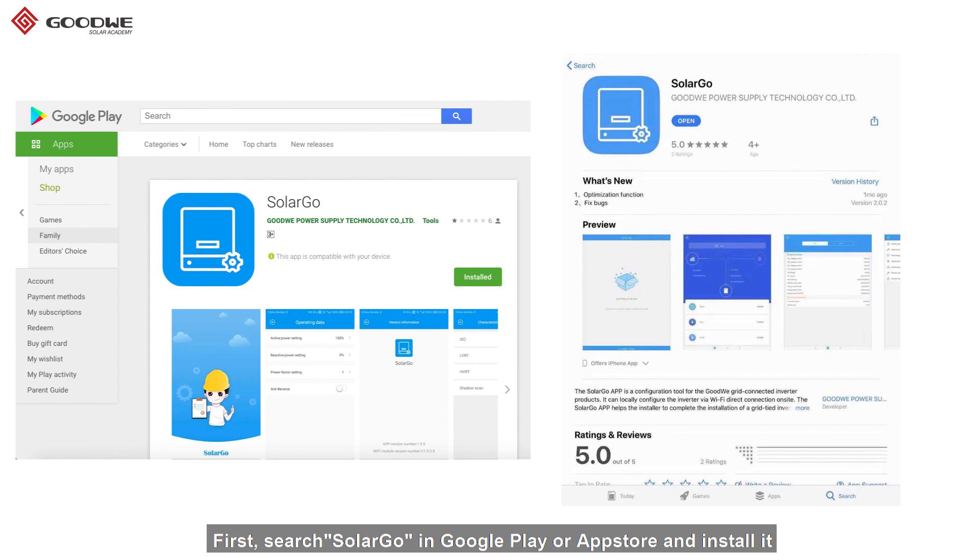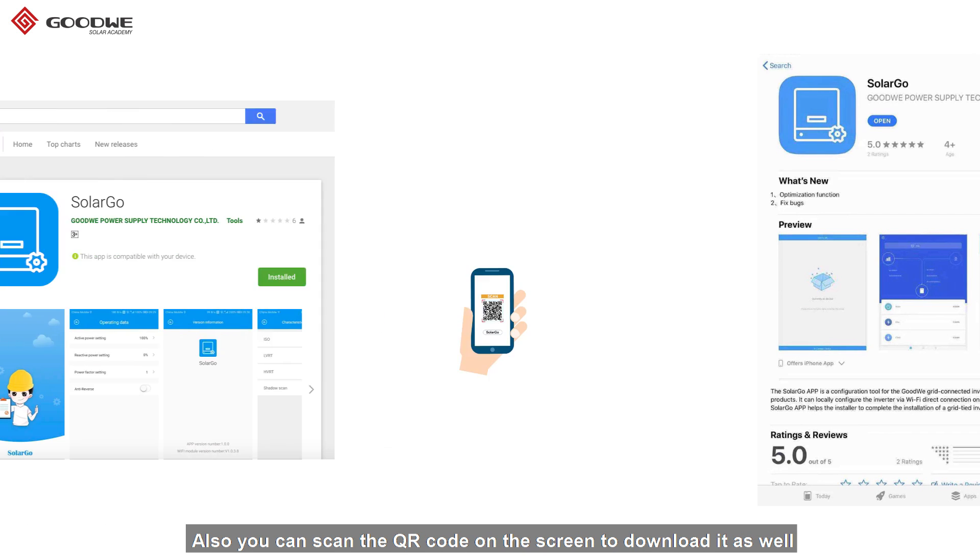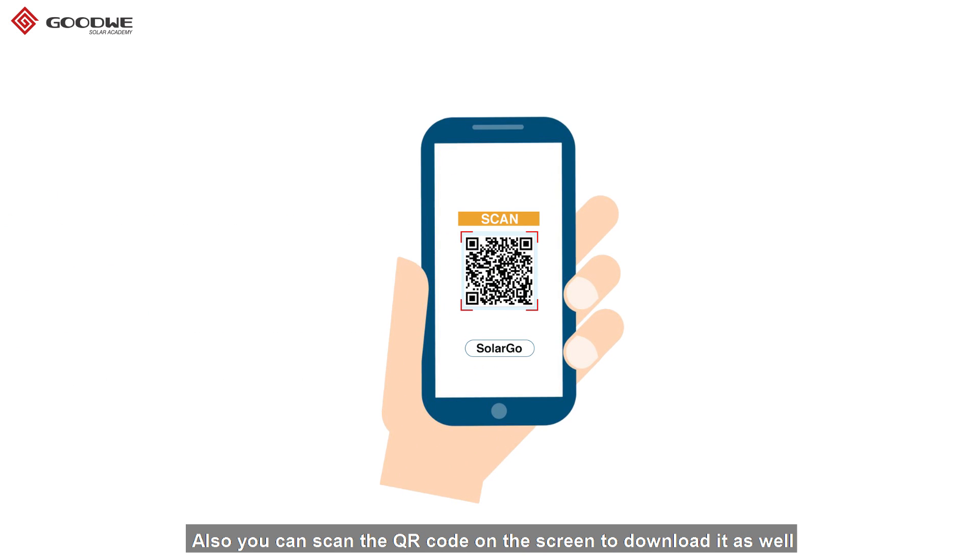First, search SolarGo in Google Play or App Store and install it. Also, you can scan the QR code on the screen to download it as well.